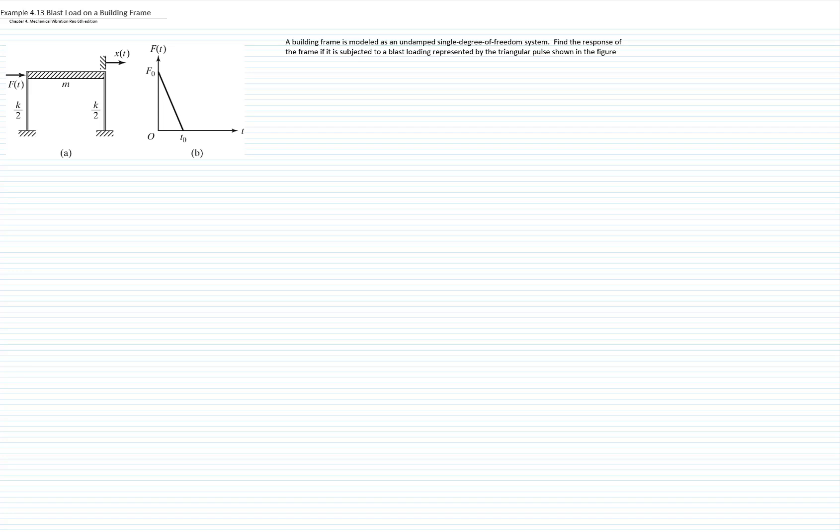This is example 4.13 from our textbook, Chapter 4, Mechanical Vibrations from Rao, 6th edition.